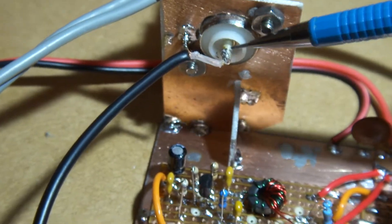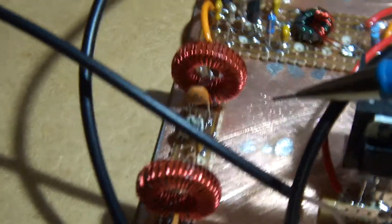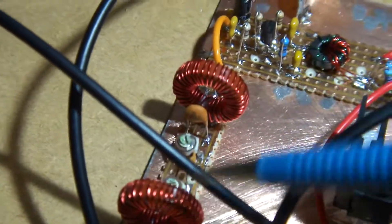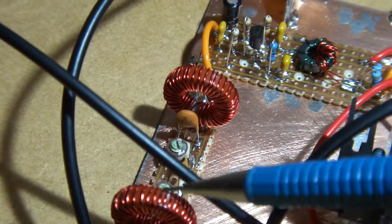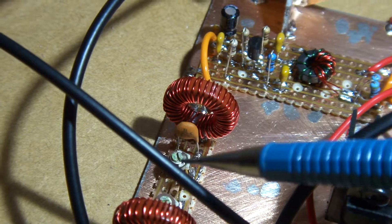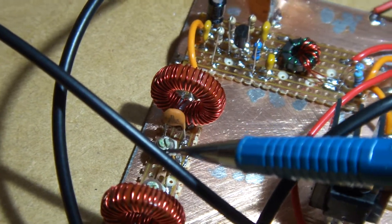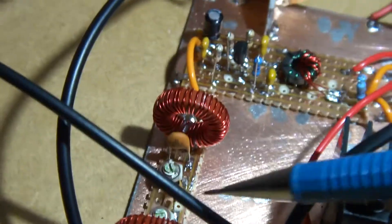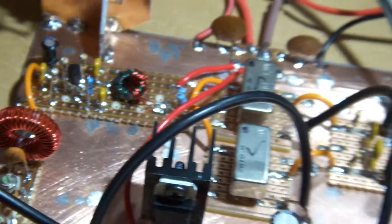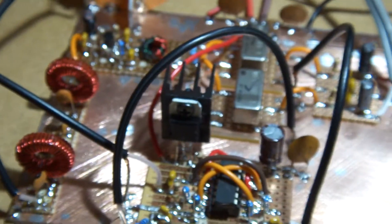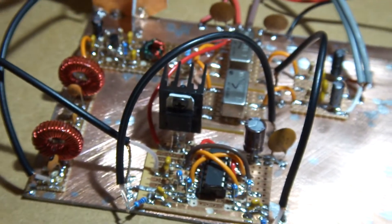So RF comes in through a simple 80 meter bandpass filter, which I've got tuned to roughly 3.6 megs and the output of that is going into the amplifier. So that's pretty well the receiver front end, nice and simple.